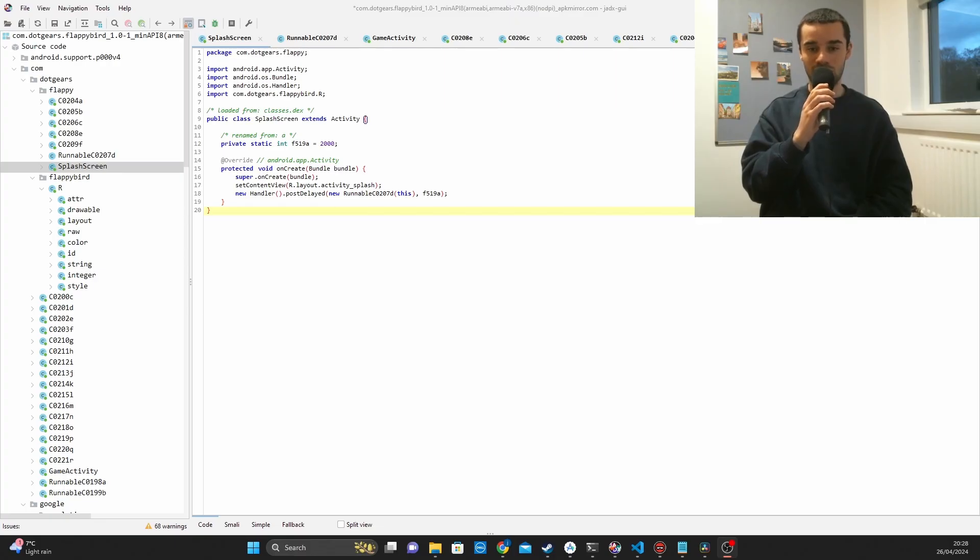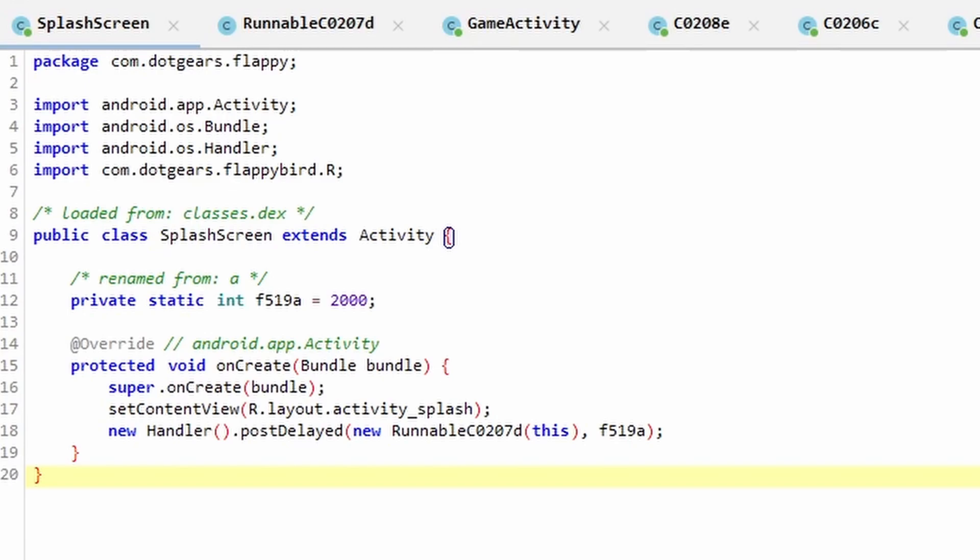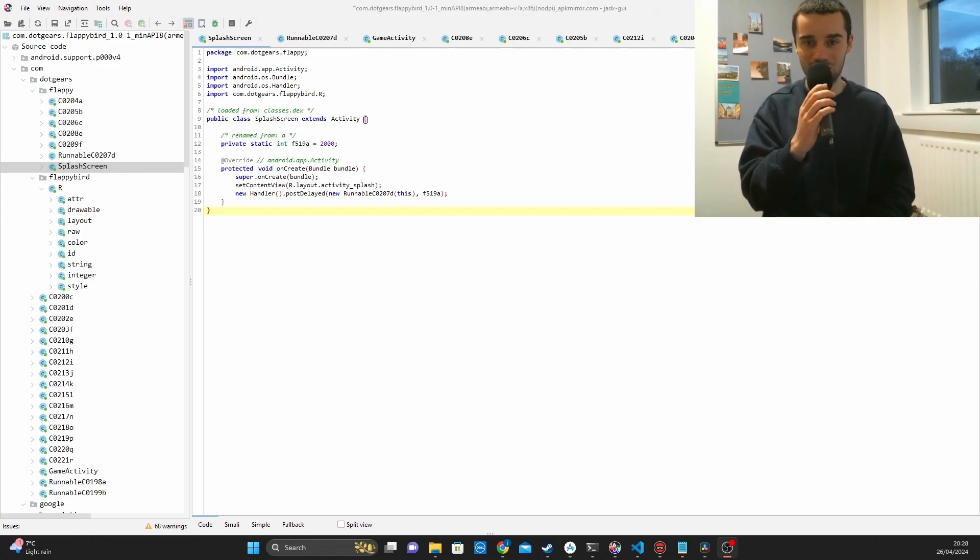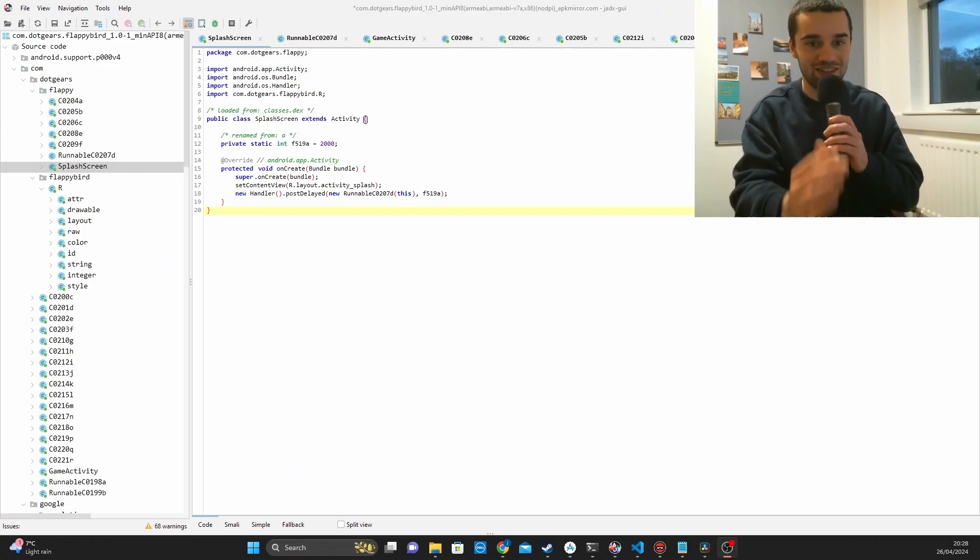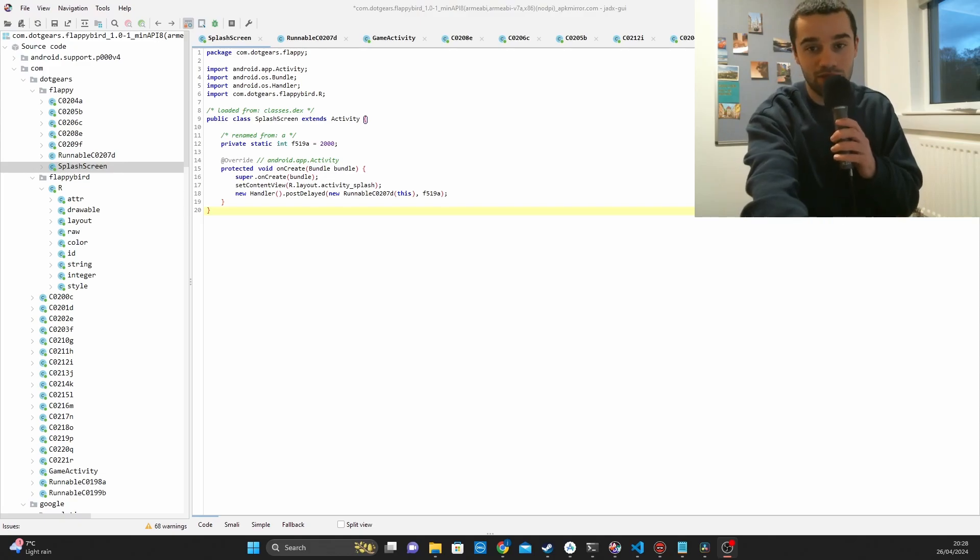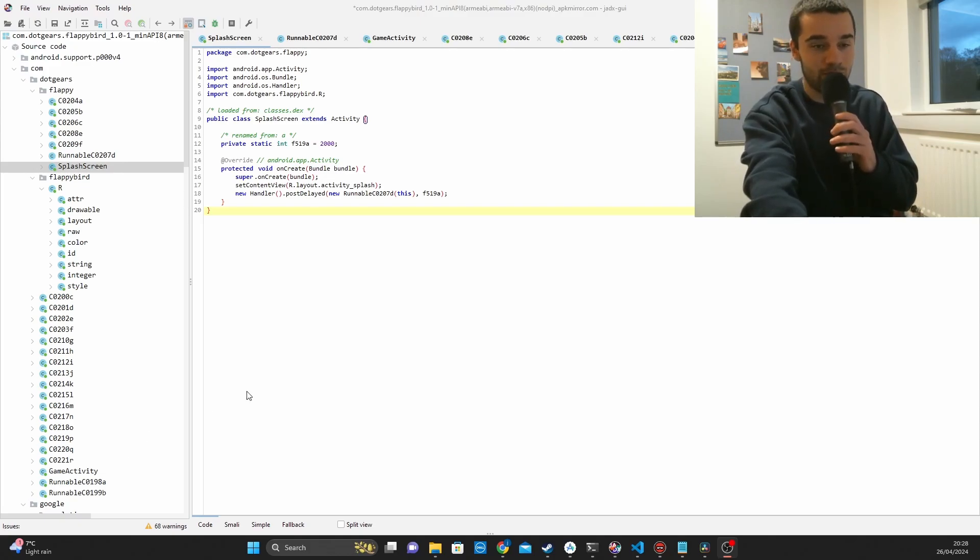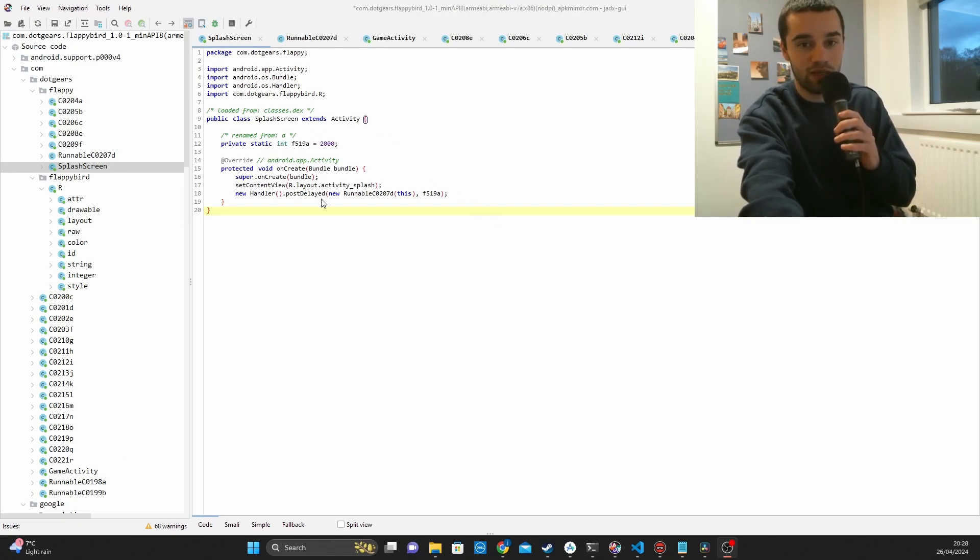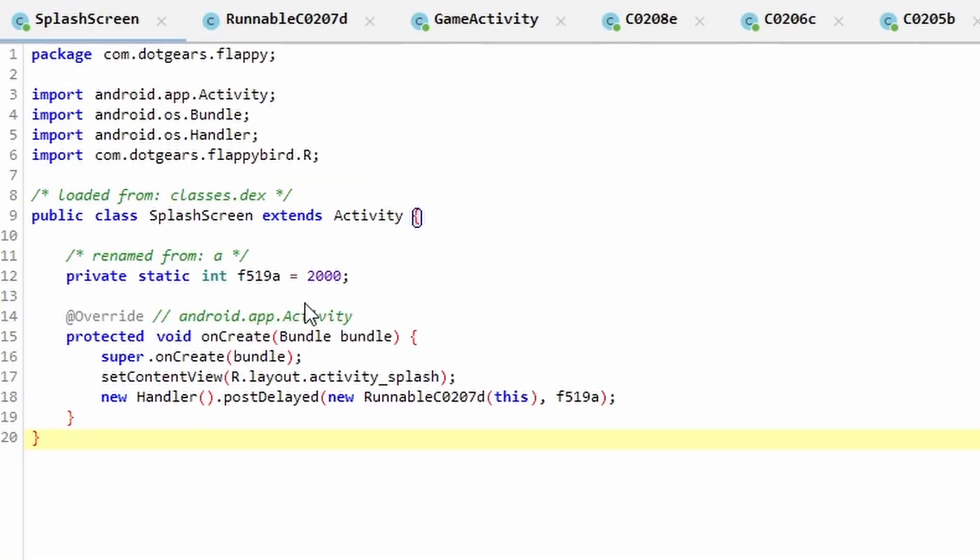So we are finally ready to start creating our exploit. And what you're looking at right now is the decompiled code. Unfortunately, this code has been obfuscated, which basically means that it's going to make it harder for us.